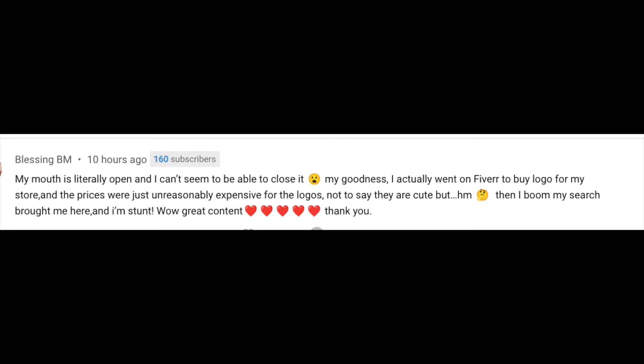for small business owners who don't have the budget yet. I'm not saying don't go buy a logo - I know it's expensive because I felt exactly the same way when I started. Then she found the channel and the logo, saying big ups to the channel. Thank you so much Blessing, I appreciate